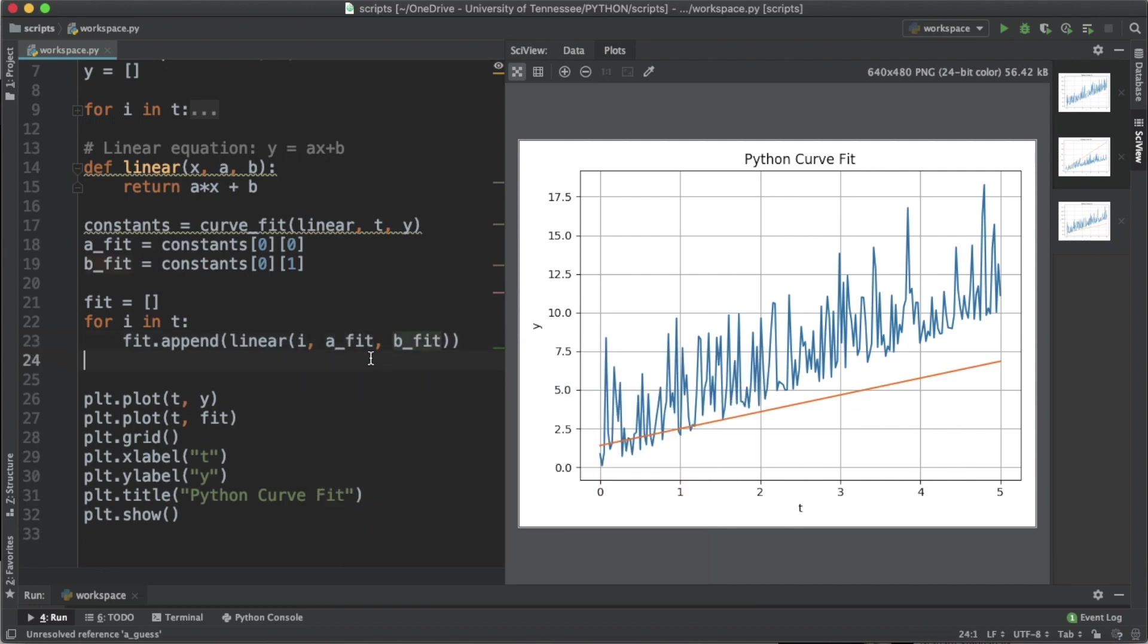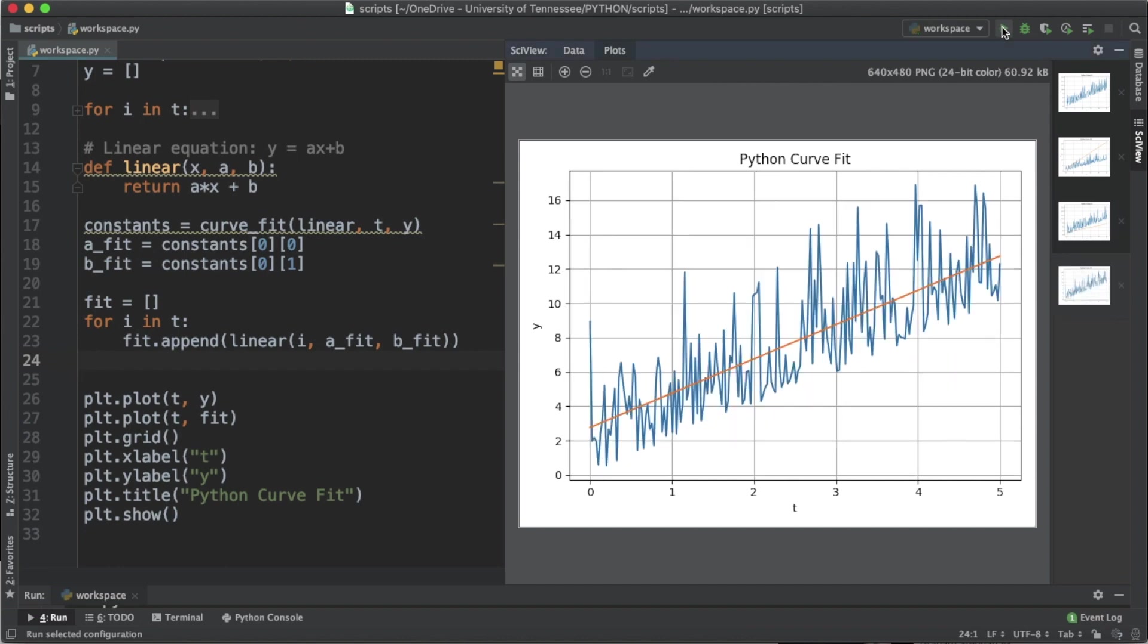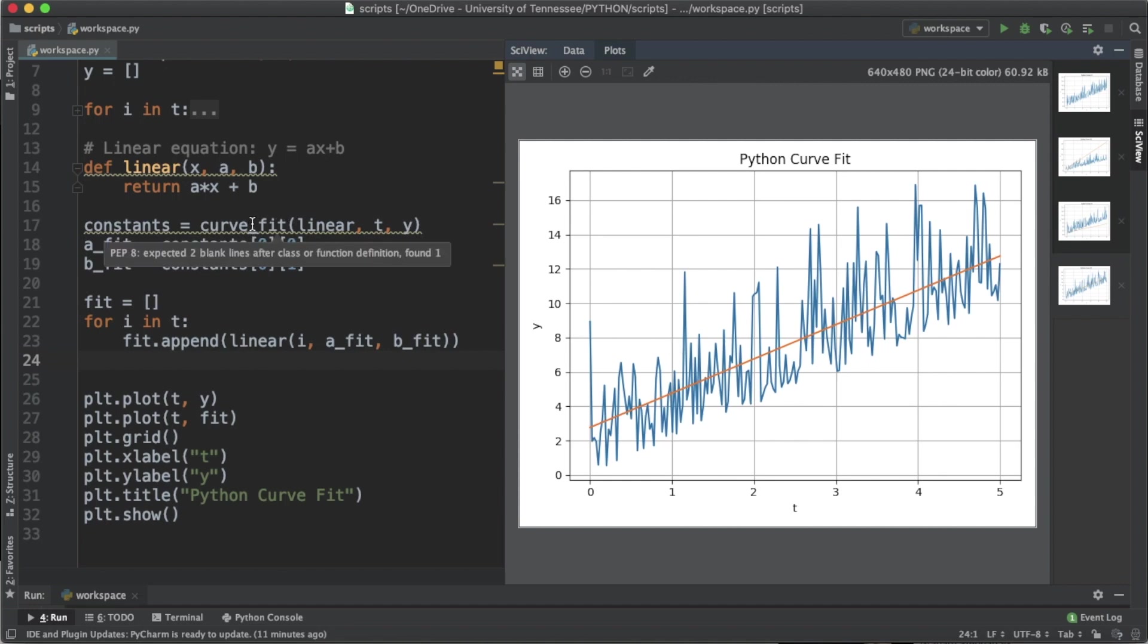When we plot it now we have a curve fit, a linear trend line that more closely resembles the pattern that we have in our data. There's no guessing, there's no plug and chugging. We just use curve_fit and Python does the work for us.